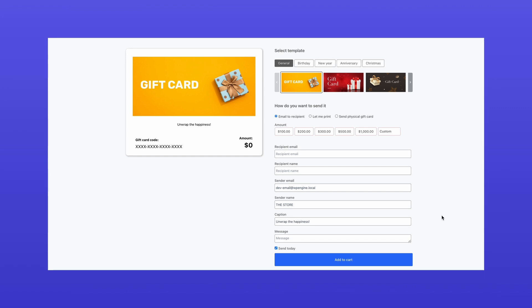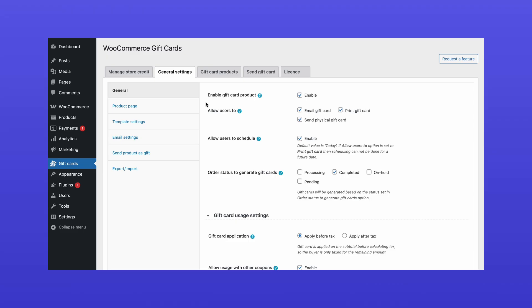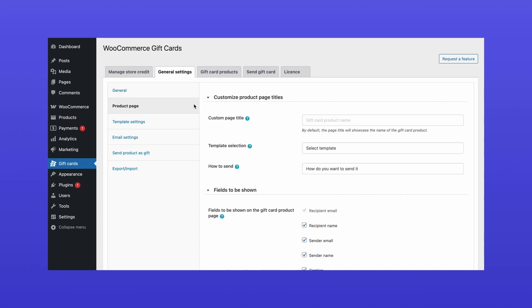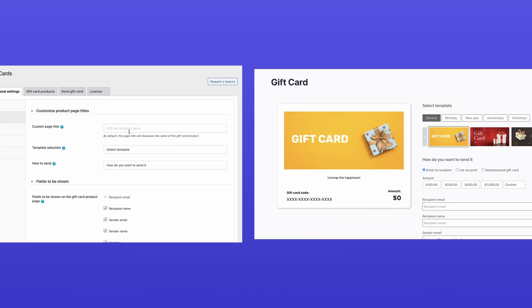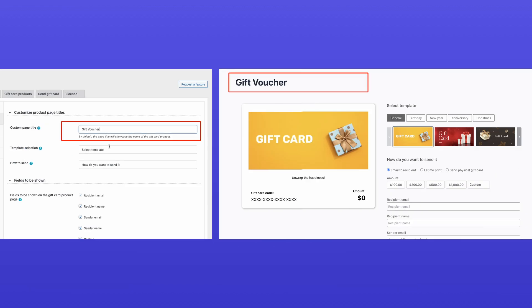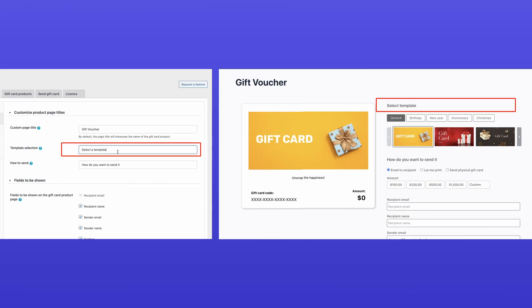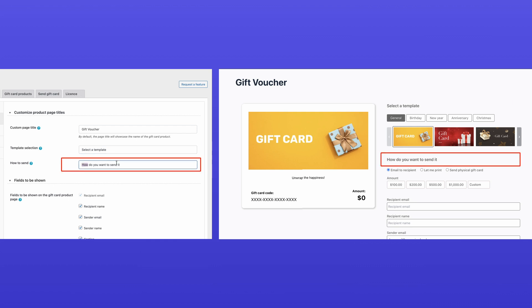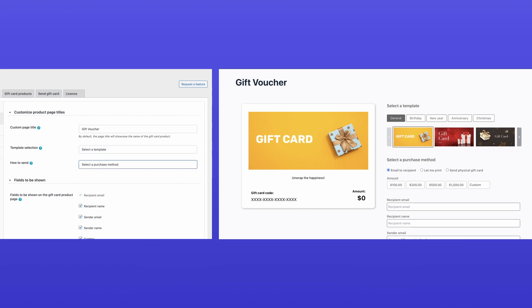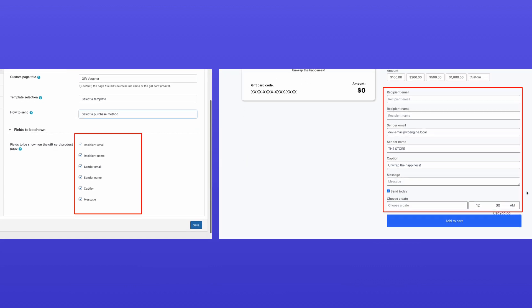If you want to customize your gift card products further, return to the General Settings tab. Under Product Page Settings, you can adjust the Page Title, Template Section Title, and Inline Text for purchase options. You can also select which fields to display on the product page to collect recipient information.